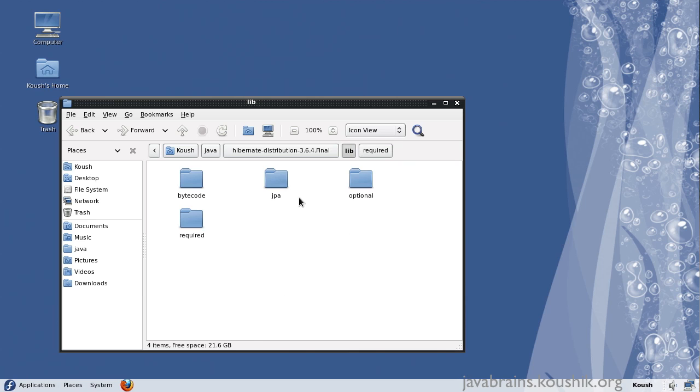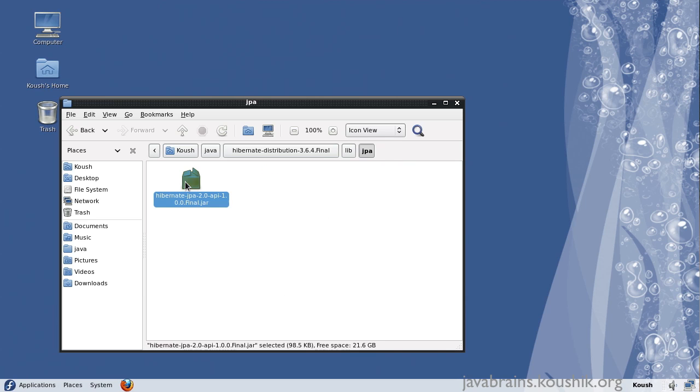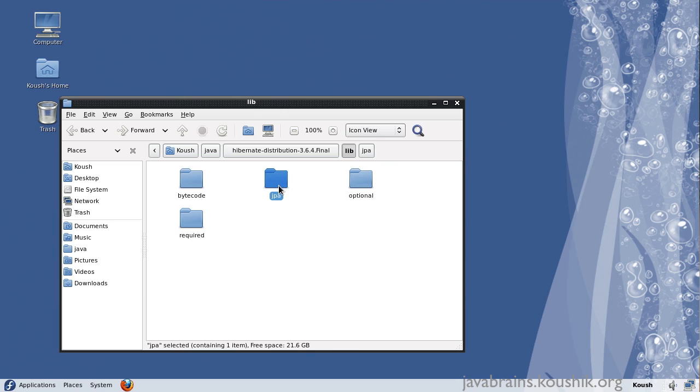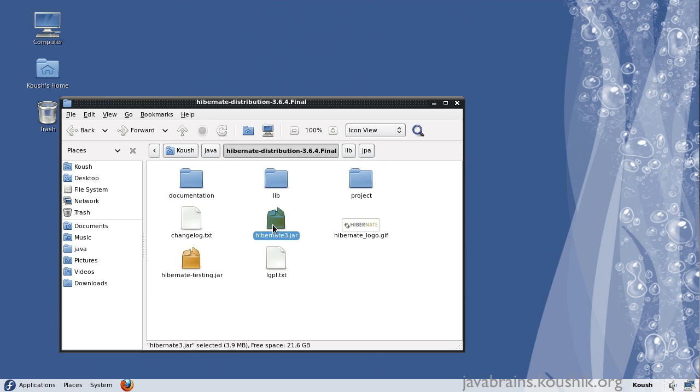And we need this JPA jar. I'll talk about what JPA is later, but know that this required folder and the JPA, these contain the jars that we need to include along with this Hibernate3.jar. This is the main jar, which has all the binaries for Hibernate.